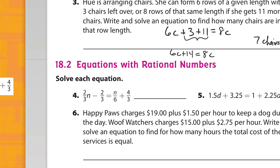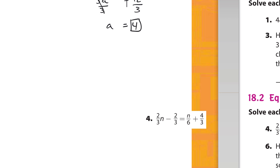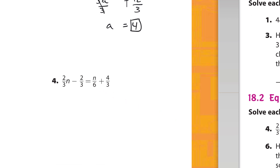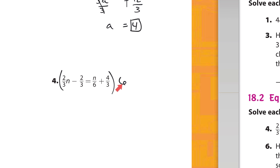Number 4 — I'll copy it and bring it over. The whole idea is to get rid of the fractions, so I'll multiply everything by the least common denominator. I have denominators of 3, 3, 6, and 3. The LCD is 6, because both 6 and 3 multiply up to 6.